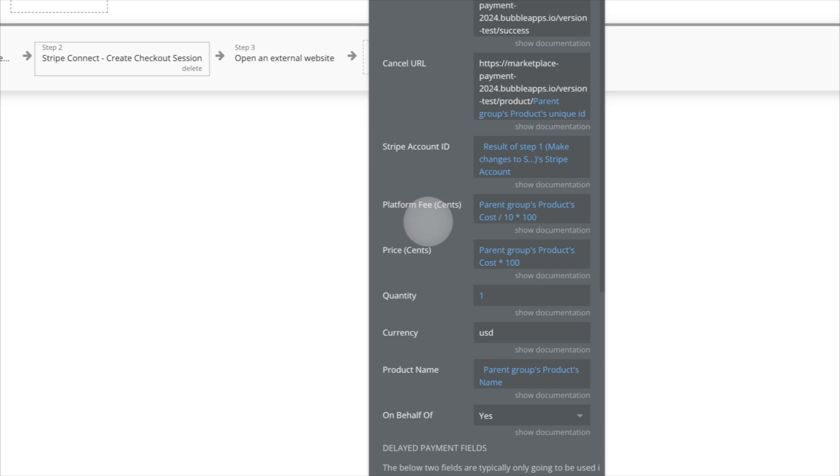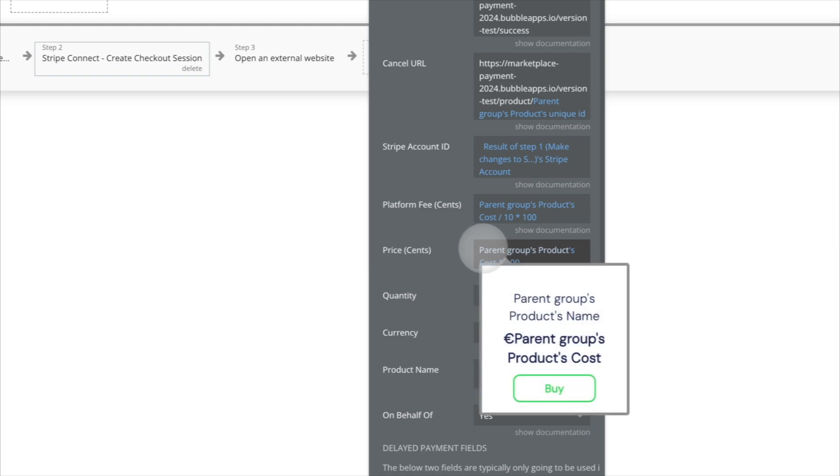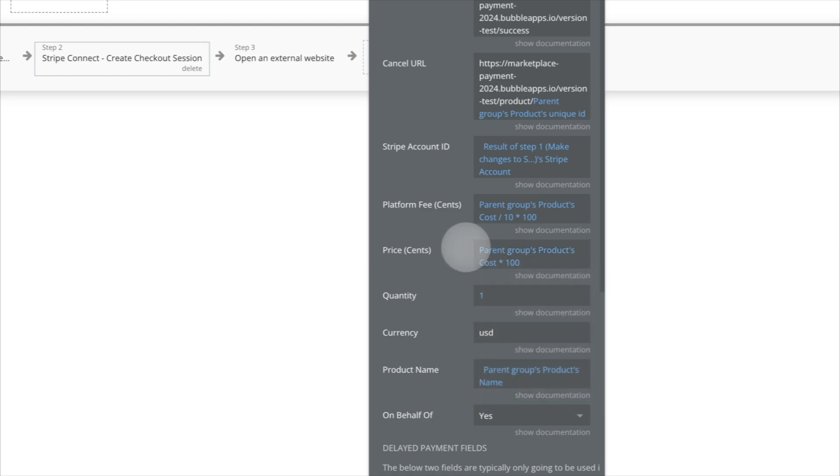Because you don't want to have a thousand dollar item go through, but you only charge 10 cents as a fee instead of $10 as a fee, because you forgot to multiply by 100.